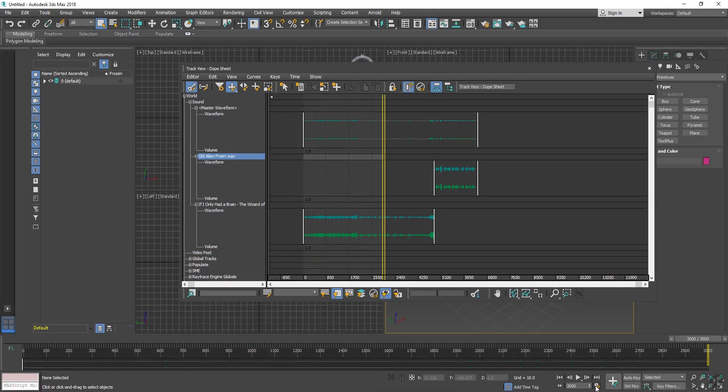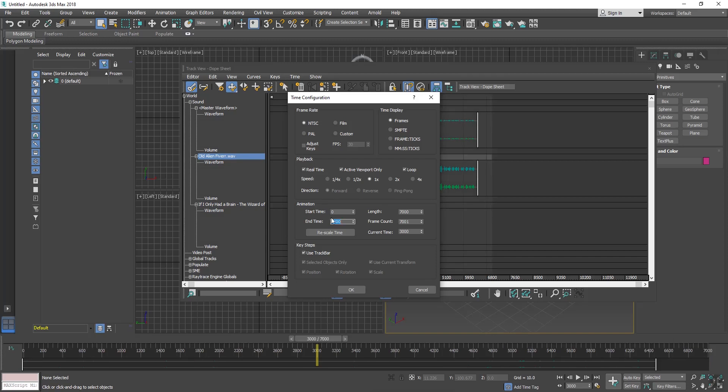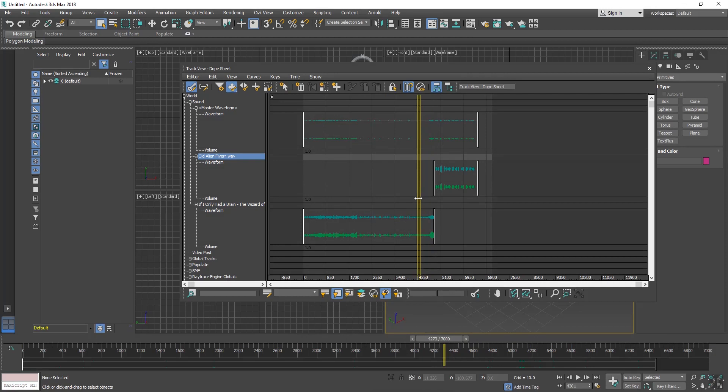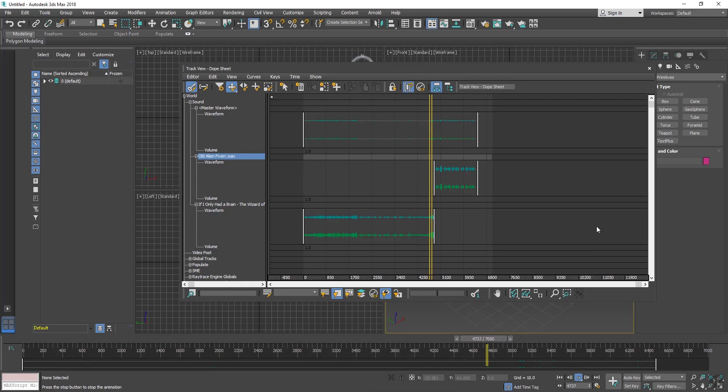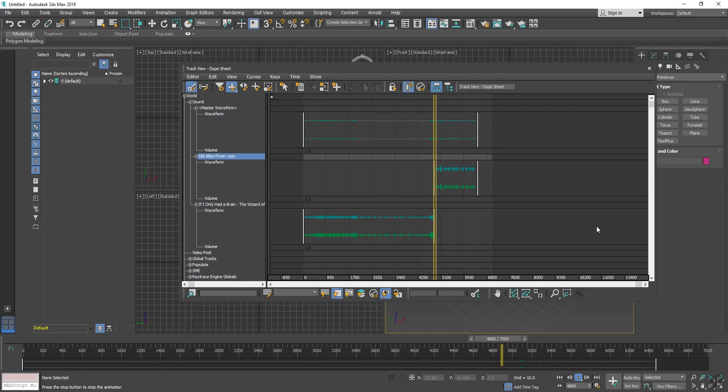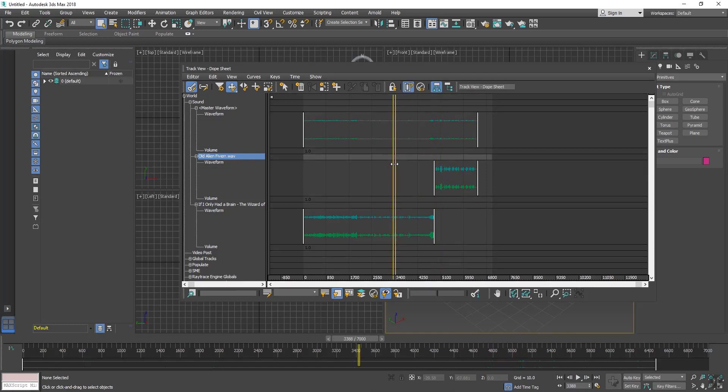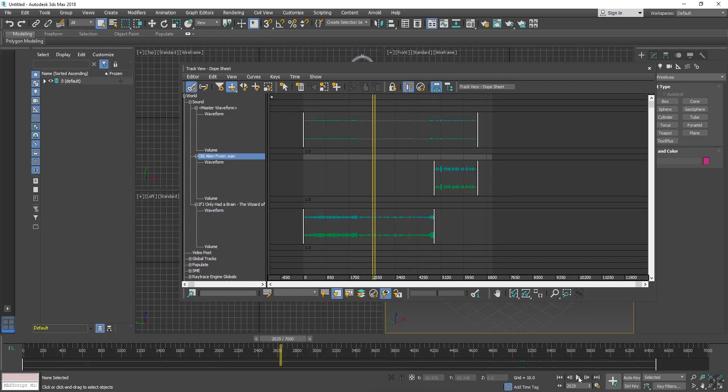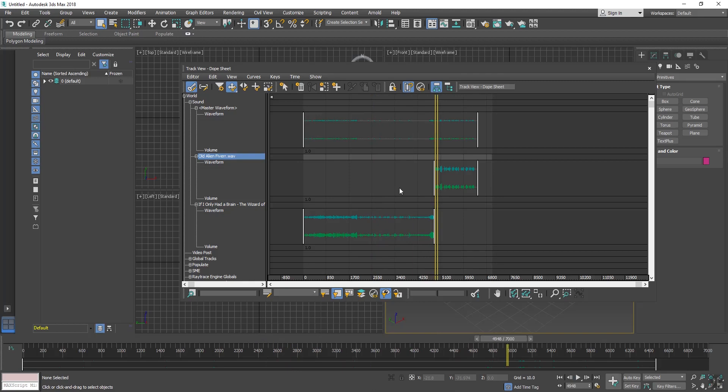And play this. Our both sounds have imported here. In this process you can import as many sounds here and arrange from Pro Sound dialog box.